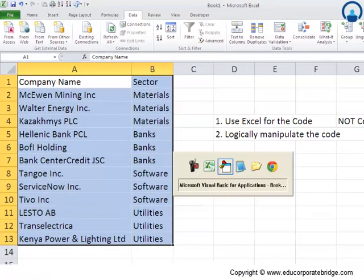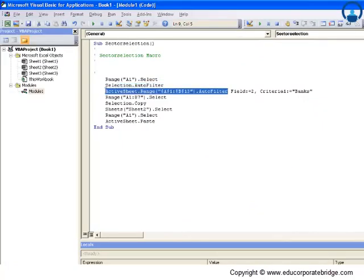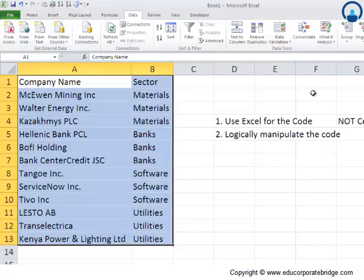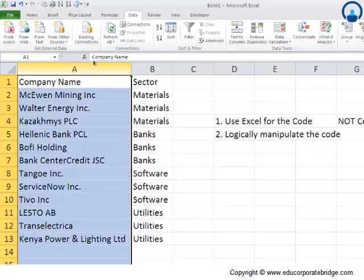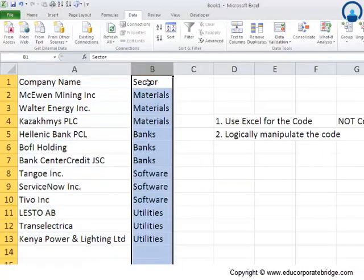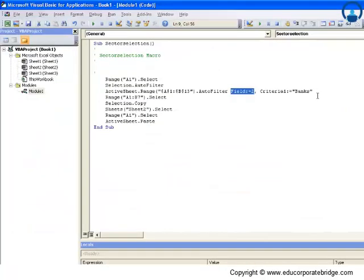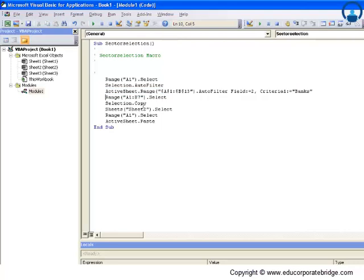It says active sheet dot range from A1 to A13 auto filter. This is field number one, this is field number two, and here the criteria is banks. The code is a bit logical in nature, so even if we have to manipulate it, we should be able to do it without much difficulty.